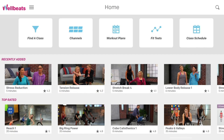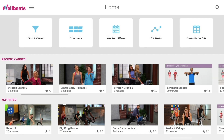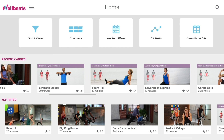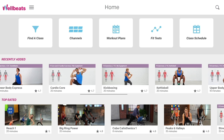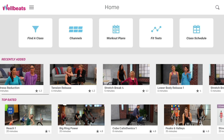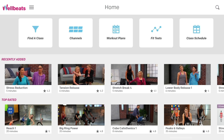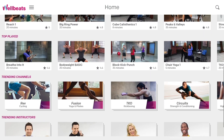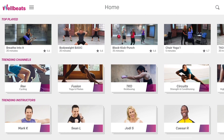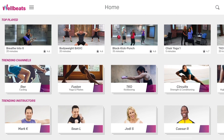You can find newly released WellBeats classes in the recently added section. Simply slide your finger left or right to view all the classes. You can also find classes with the highest ratings, the highest number of plays, and see what channels and instructors are trending.